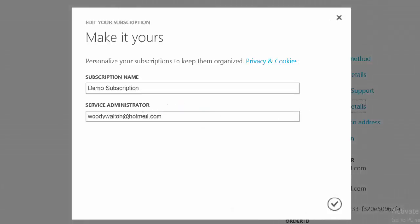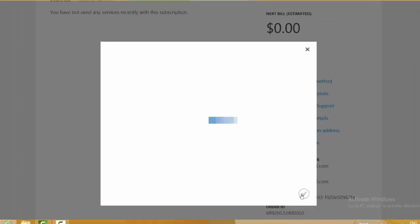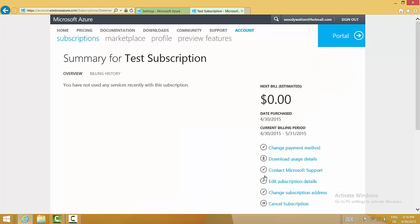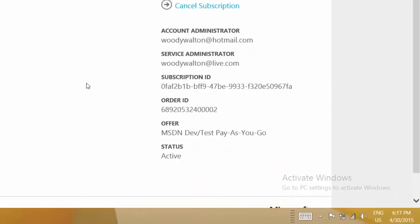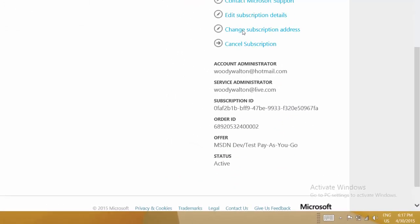Right here I could go ahead and change this to woodywalton at live.com for example and we can also change the name of subscription. If for instance I wanted to name it test, I could change it right here and that's nice because if you're managing several subscriptions, giving them names that make sense to you makes it easy to organize. The change has been impacted. The subscription name has changed to test and if we scroll down here, we'll see that the service administrator has now been changed to woodywalton at live.com.